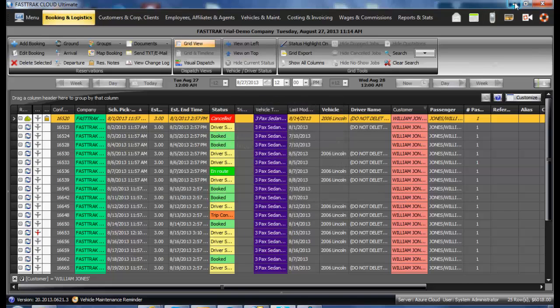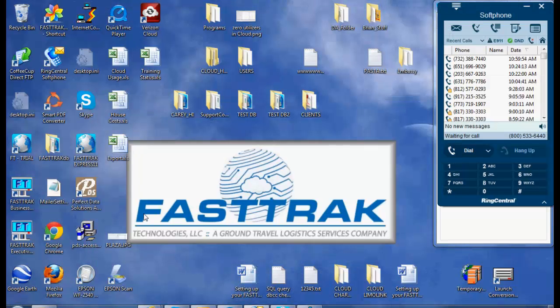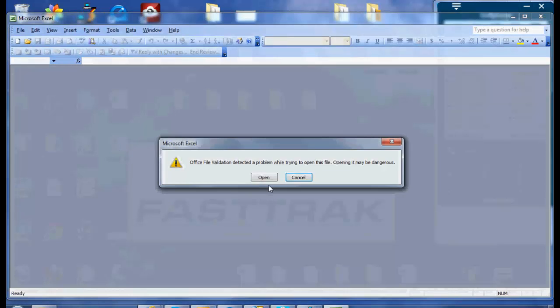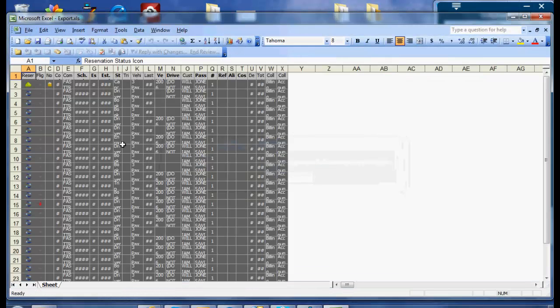It has now been exported onto my desktop. By highlighting and selecting it, it will then open up with all the information.